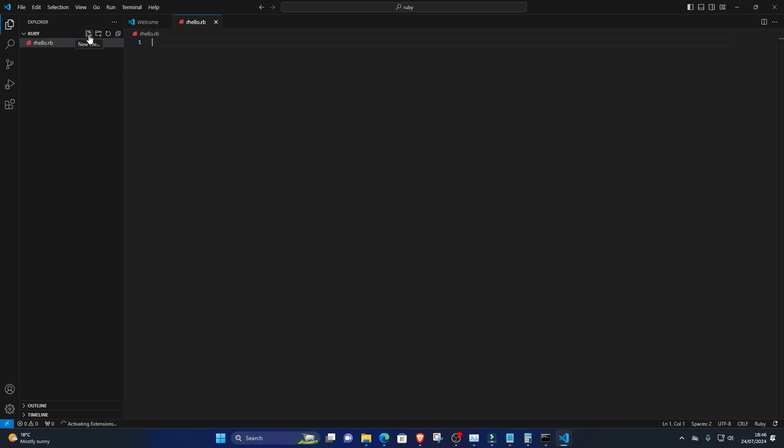5. Write your first Hello World program. In the new file, type the following code: puts 'Hello World'. Save the file.